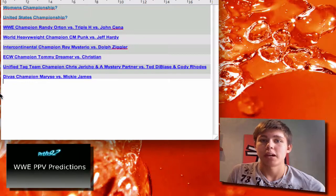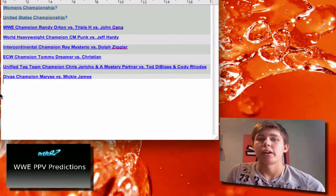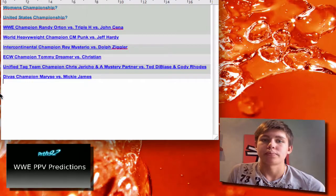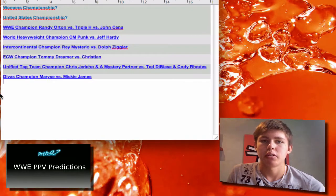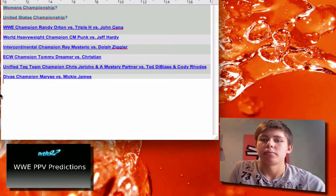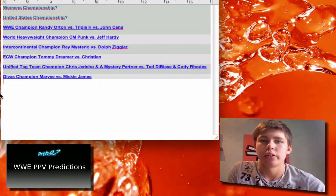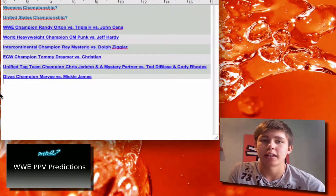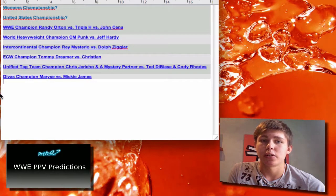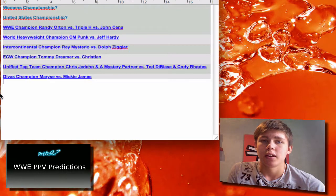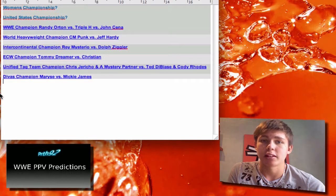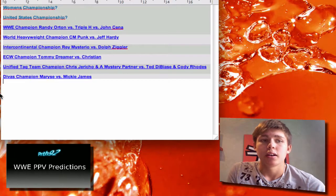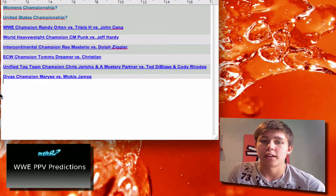So they might do Chris Jericho on SmackDown, Jack Swagger on Raw. I don't know who else can be really heel like Chris Jericho and can be a new Tag Team Champion. Maybe a heel turn for someone, but I think it's gonna be Jack Swagger and Chris Jericho defending.